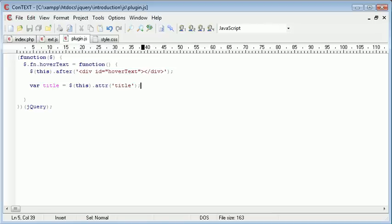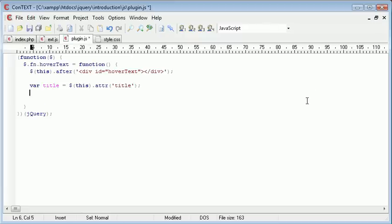So if there are three links on the page, each attribute will be different by using the this selector, or the this keyword. So we've gone and got the title. We need to make sure that the title has actually been defined. We don't want to display this div if the title hasn't been defined. So we need to check if, first of all, the title is undefined, and second of all, the title doesn't equal nothing.